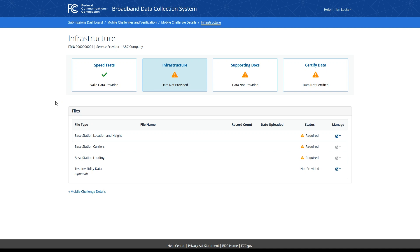Within the infrastructure step, you may upload several files pertaining to various aspects of infrastructure related to your entity. Infrastructure data is not required as part of your response data; however, you must submit either speed test or infrastructure data in order to progress to certification. Please note that infrastructure data on its own will generally not be sufficient to rebut a challenge, except when a provider identifies invalid or non-representative speed tests in the instances enumerated under Section 1.7006(e)(4)(V) of the Commission's Rules.